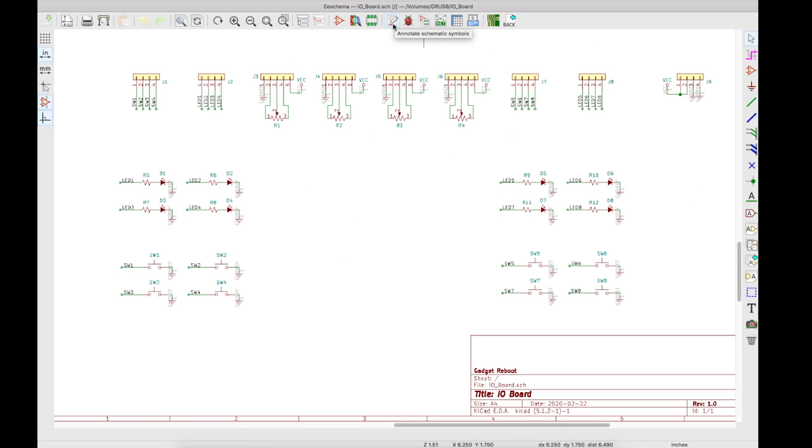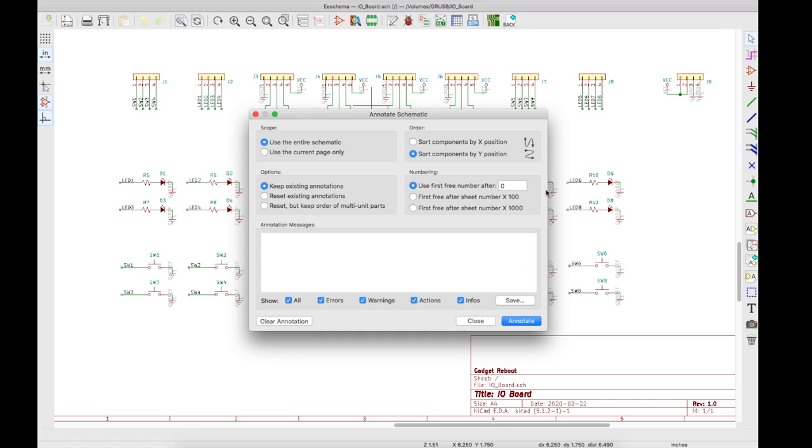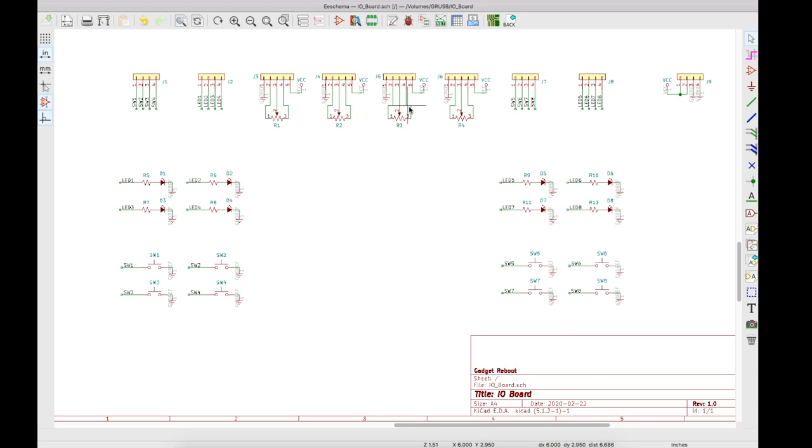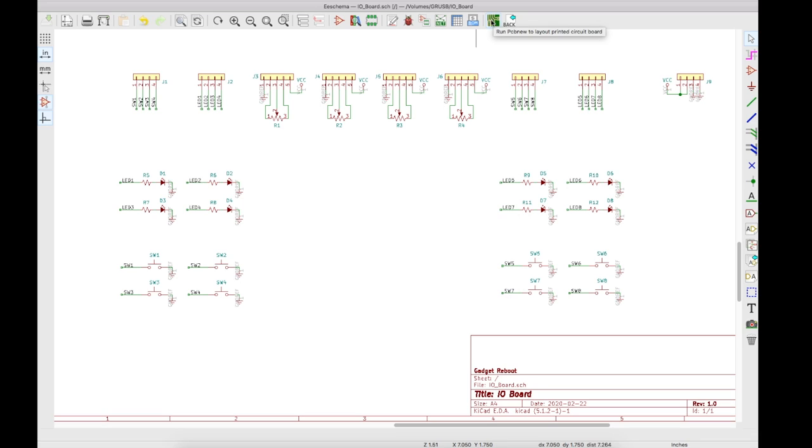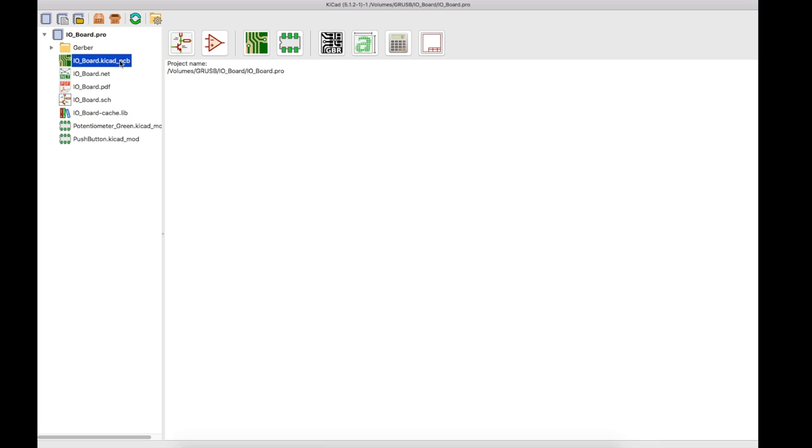And this is what I end up with. So again, if I use this annotate tool, if there were any components with question marks on those reference designators, this would fill them all in. And now we need to generate a netlist. PCB new is what we're going to use in KiCad for the board layout. So we just say generate netlist, and now we can either click here to run PCB new, or we can double-click the PCB project file here, or run the PCB tool right here. Now we are in the PCB tool.